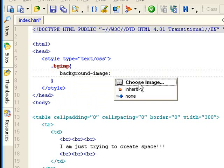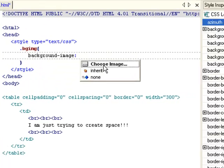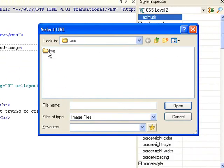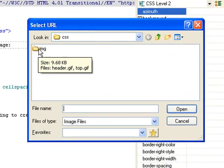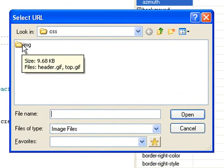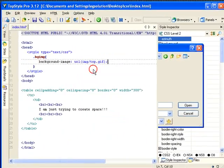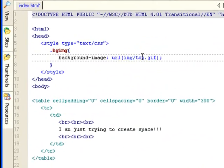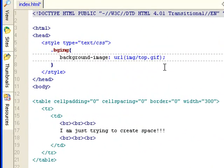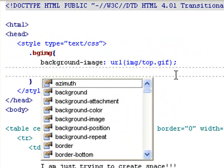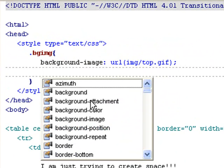Let's use TopStyle to choose image. I'm looking into the image folder, and I'm looking at the top image. So it will be image slash top, right? Let's create another rule.